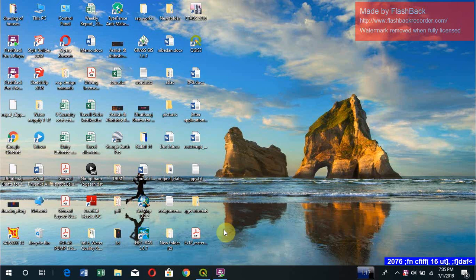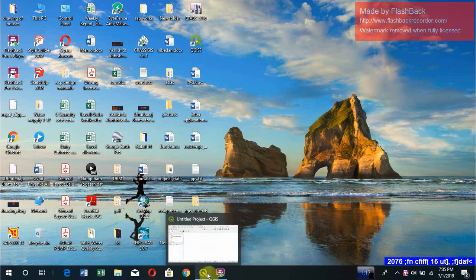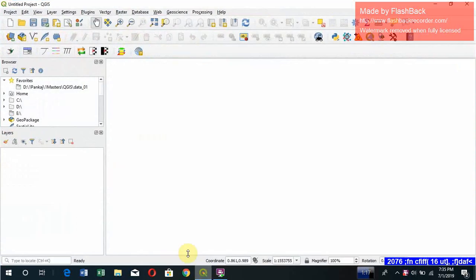Good morning, this video is about how to use QGIS and get familiar with QGIS. So let us open QGIS first. This is the icon of QGIS. Let's open it.